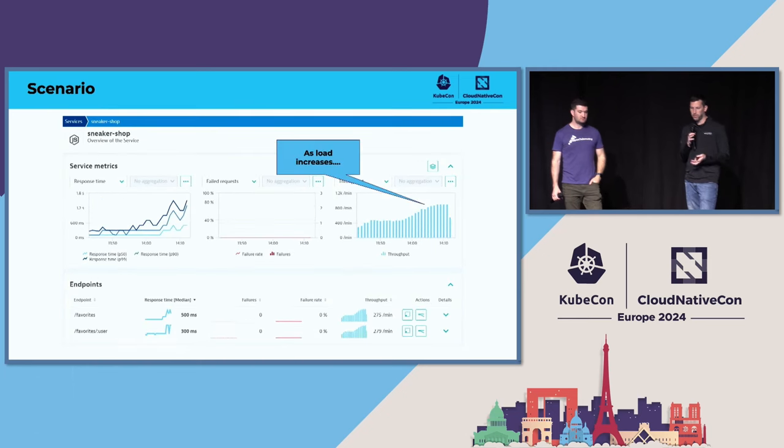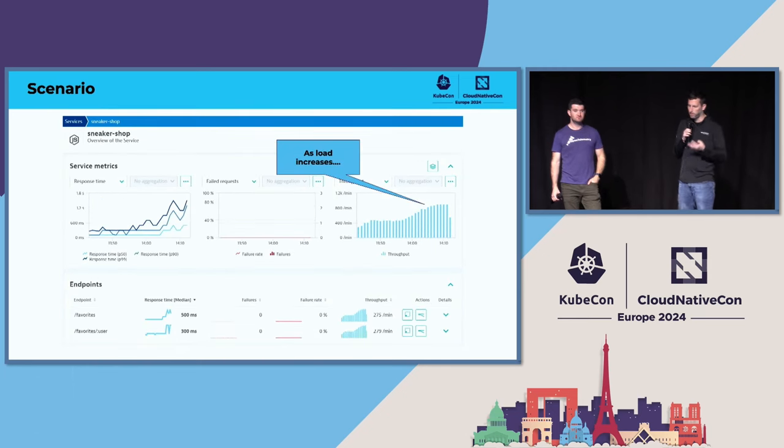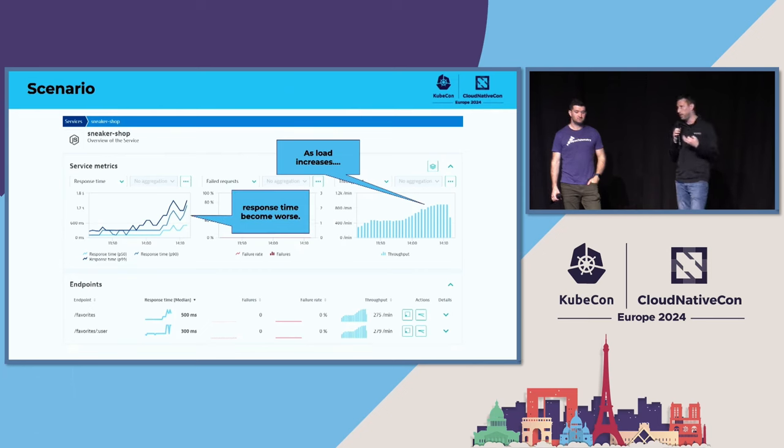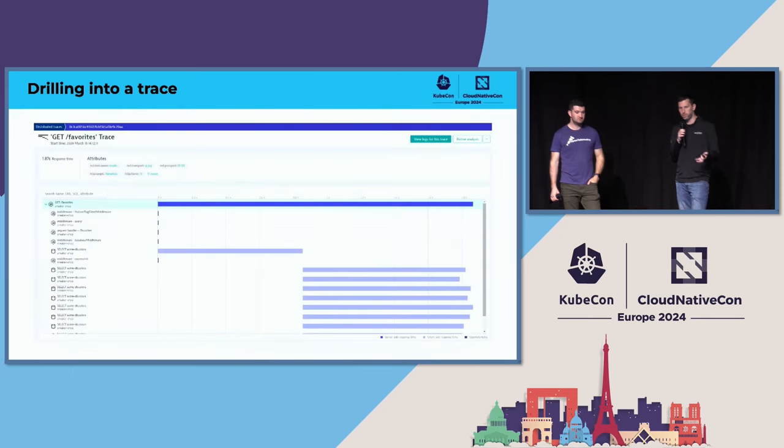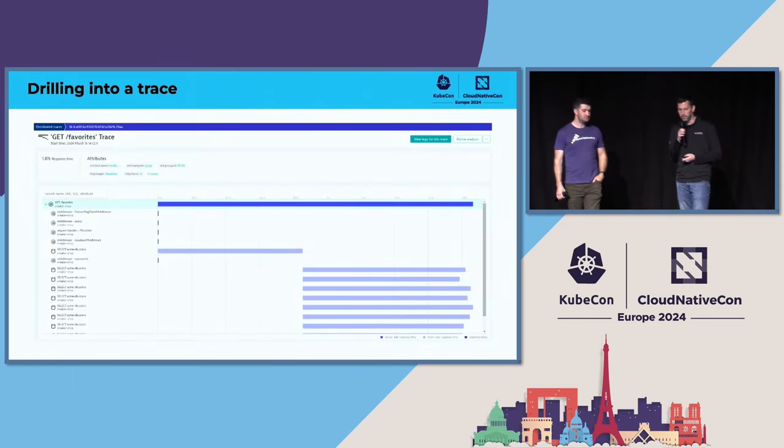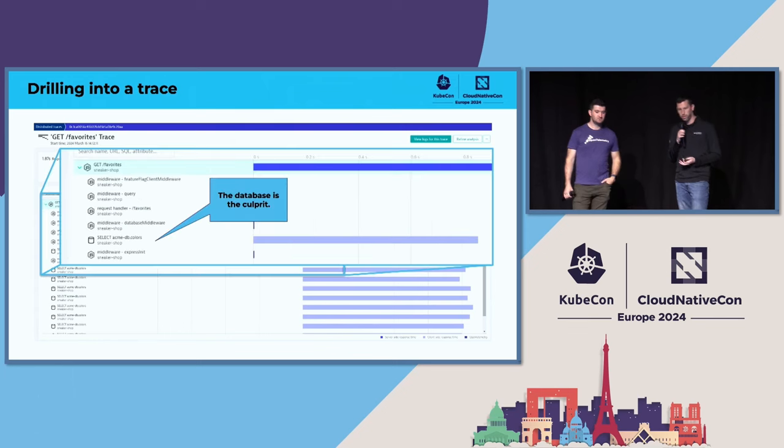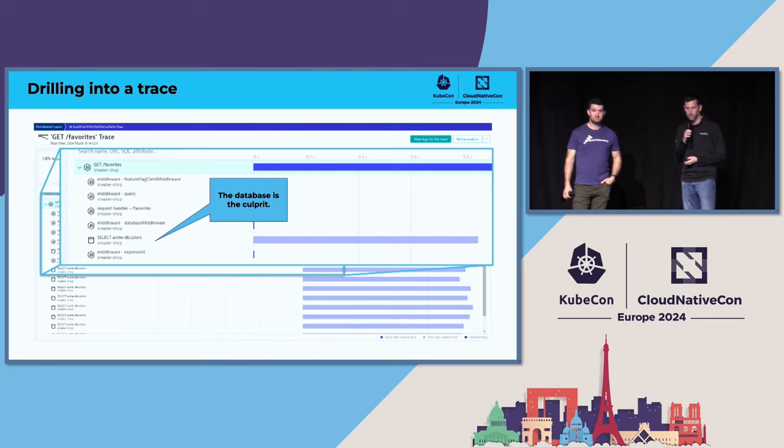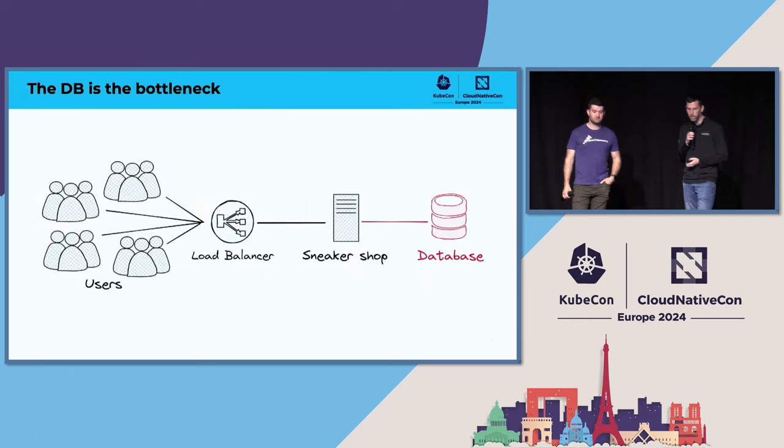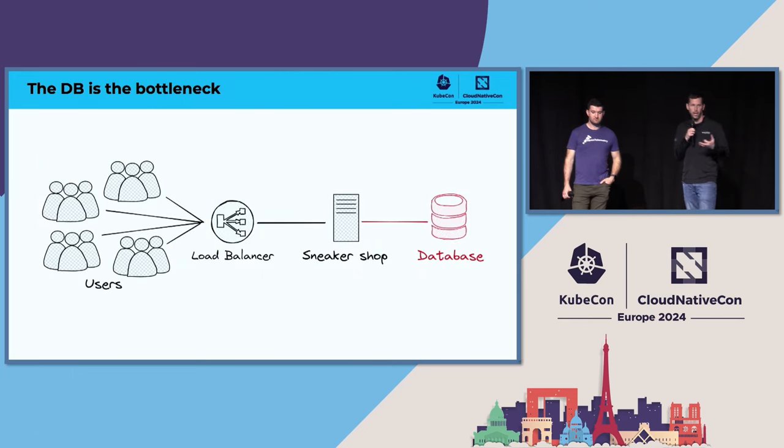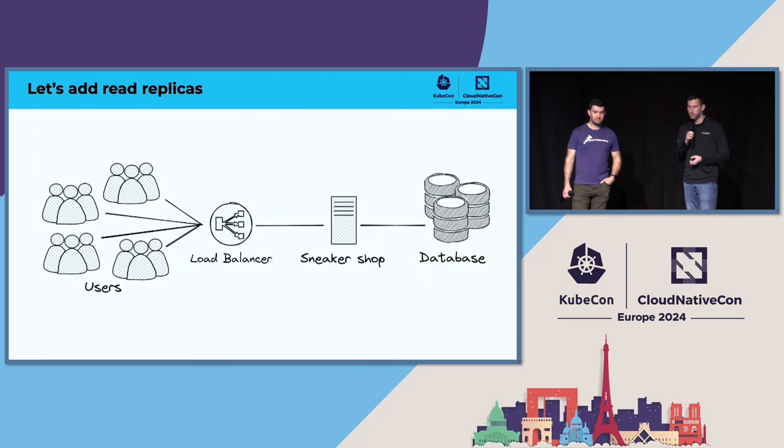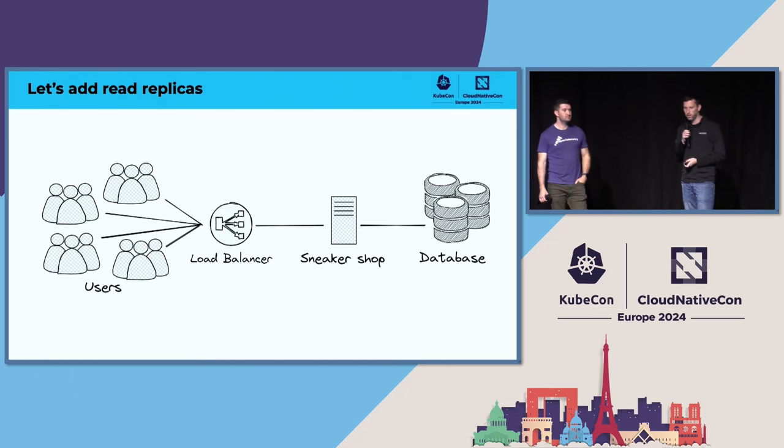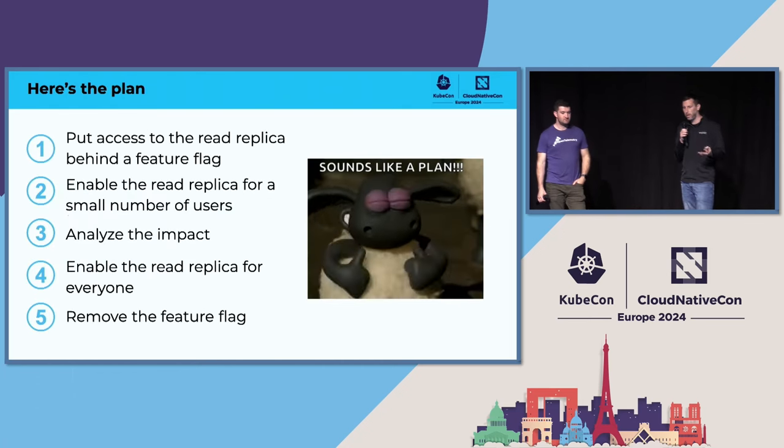But as load increases, the site becomes more popular, they're selling more shoes, the response time is becoming worse. We need to look into this a little bit more. We can drill into a trace, the collection of spans. Looking at a distributed trace, it becomes quite apparent that the database is actually the culprit here. It's almost a one-second response time for this database call. So now we know what the problem is. We know it's the database. How can we go about fixing it? In this case, we're just going to add some read replicas. We'll scale horizontally this database.